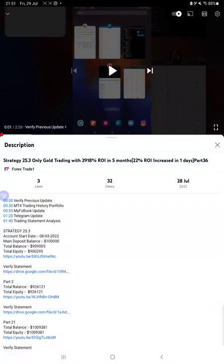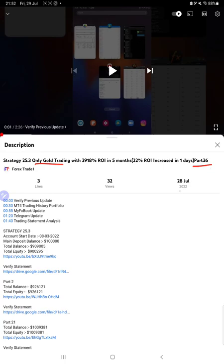Hello everyone, welcome to Forex Trade 1. Today we are updating about Strategy 25.3, which is only gold trading, Part 37. The last video was Part 36, published on 28th of July, and today we are back with a new update. As you know, in the YouTube description you can get the strategy details, profit update, and trading account statement.